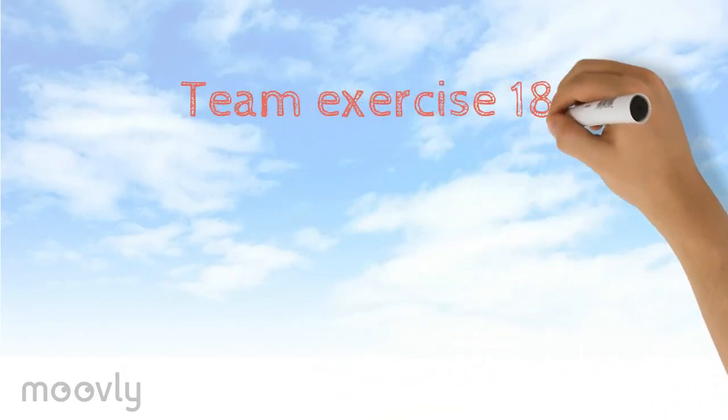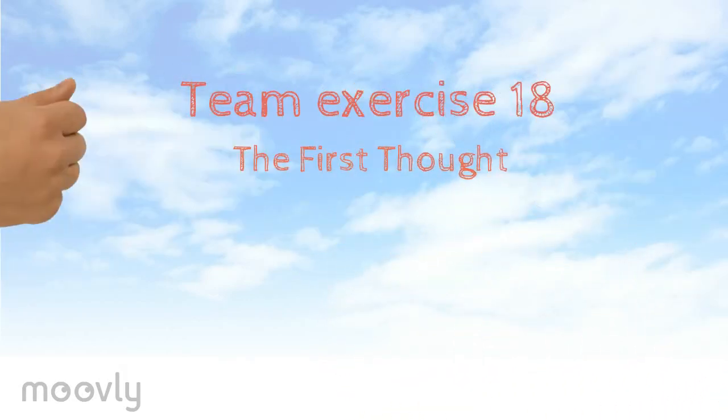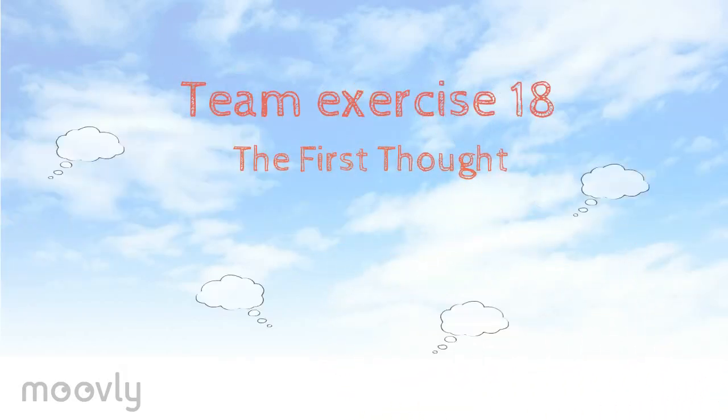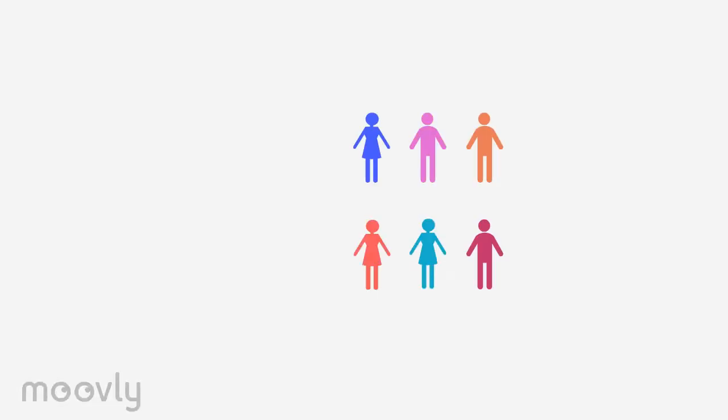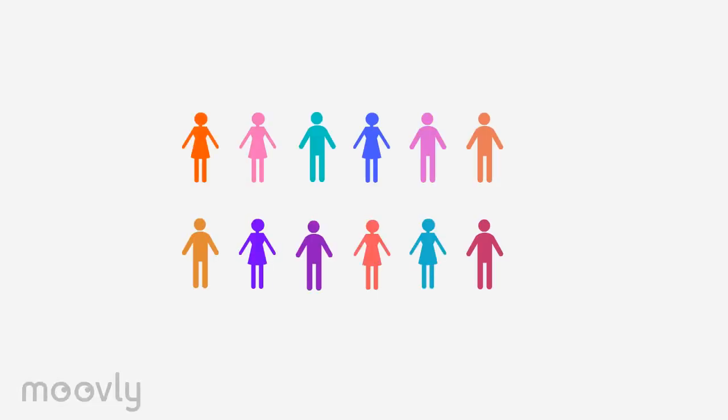Team exercise 18: The first thought. During this exercise the team will form two lines and face each other.